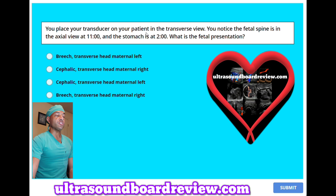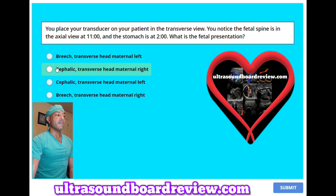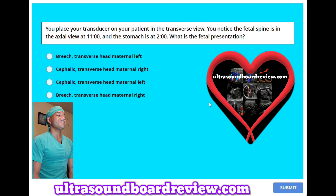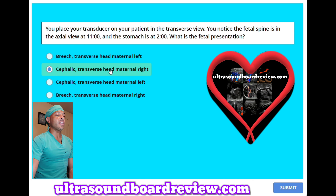You place your transducer on your patient in the transverse view. You notice the fetal spine is in the axial view at 11 o'clock and the stomach is at 2 o'clock. What is the fetal presentation? A. Breech with transverse head maternal left, B. Cephalic with transverse head maternal right, C. Cephalic with transverse head maternal left, or D. Breech with transverse head maternal right. The answer is B. Cephalic with transverse head maternal right.